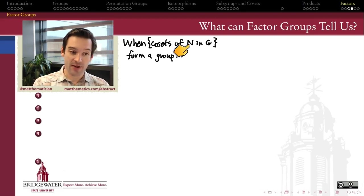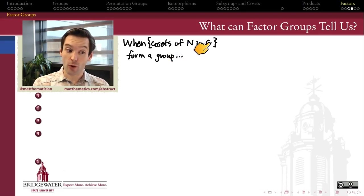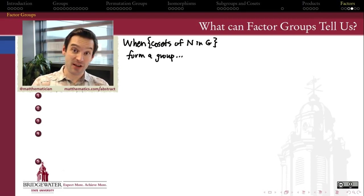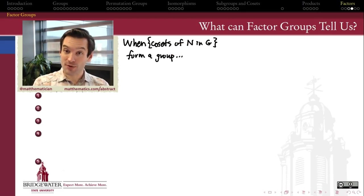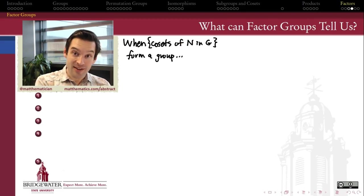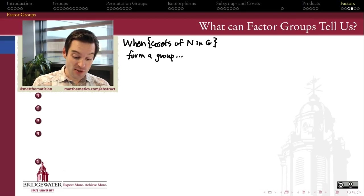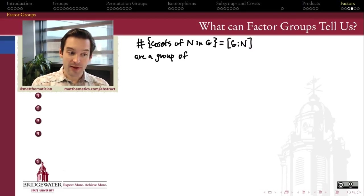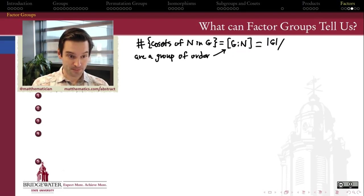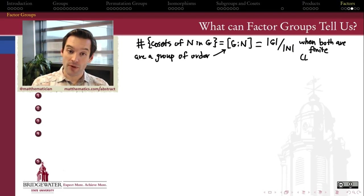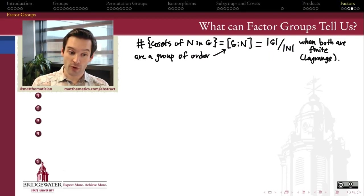Those are the cases in which cosets of N inside of G form a group. When N is the whole group itself, that makes the entire group a single coset, and therefore the factor group is just the trivial group. When N is the trivial subgroup, the cosets are exactly single-element sets inside of G, and therefore the cosets form a group which is isomorphic to G itself. The number of cosets is always equal to the index in G of the normal subgroup N, so that index is going to be the order of the factor group. According to Lagrange's theorem, when those orders are finite, the order of the factor group is the quotient of the order of the larger group by the order of the normal subgroup.